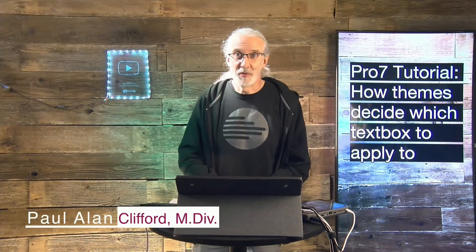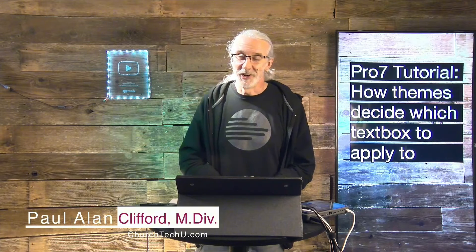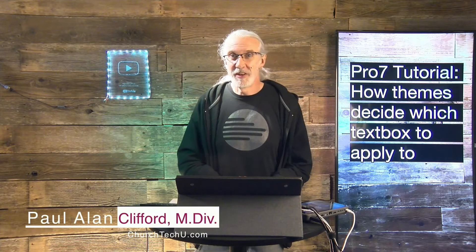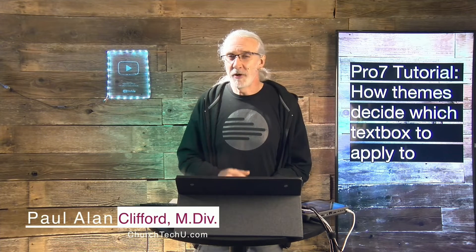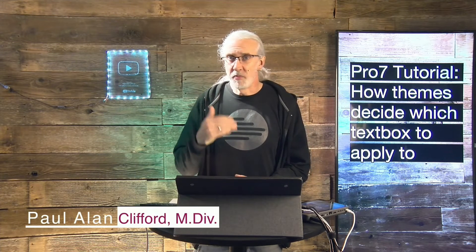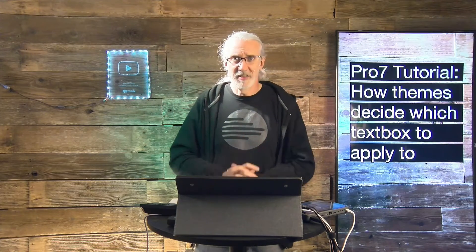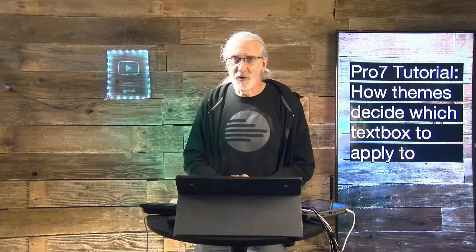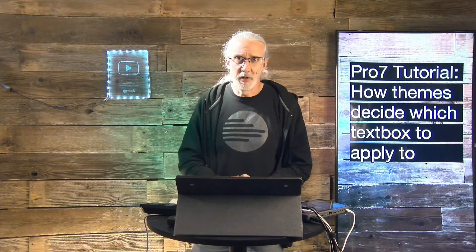Hi and welcome again to the ProPresenter Show. This is the show where I teach you all about ProPresenter. My name is Paul Allen Clifford. And before we get started, if you've ever had a theme with more than one text box and you were confused as to why it would apply to what, under what circumstances, go ahead, like, subscribe, and leave me a comment below.